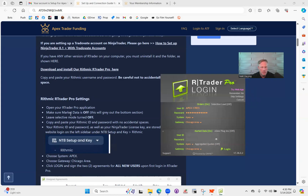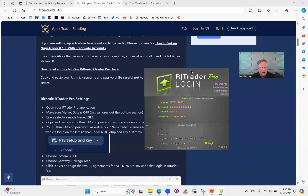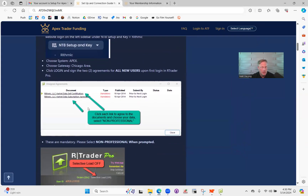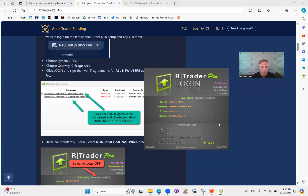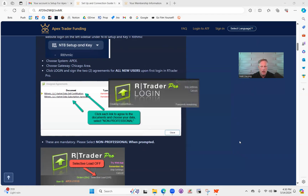One other thing: make sure Market Data is turned off. Put the username and password in, make sure it says Apex and Chicago area. When you log in, a disclosure will pop up to sign. I've already signed mine previously so I can't show you that step, but it'll pop up and you just sign them. It basically says you're not a professional trader — if you are a professional trader they charge more, so trust me, you're not. Everything else is set up by default. Turn off selective load, choose 'Remember Me,' and click login — that will create the connection.